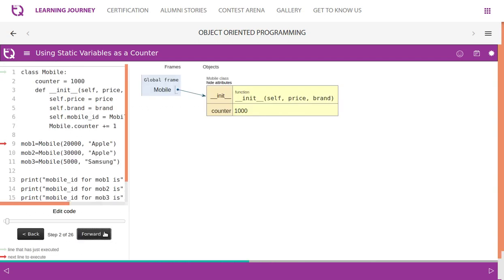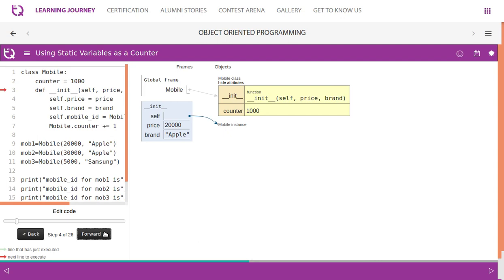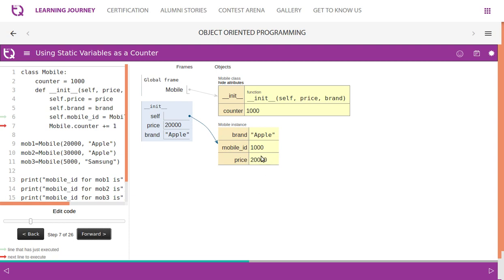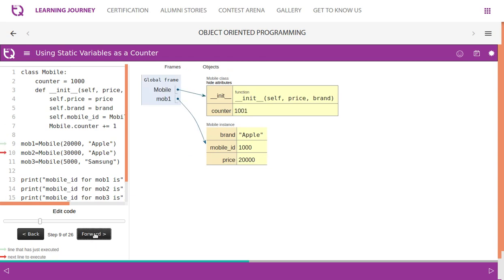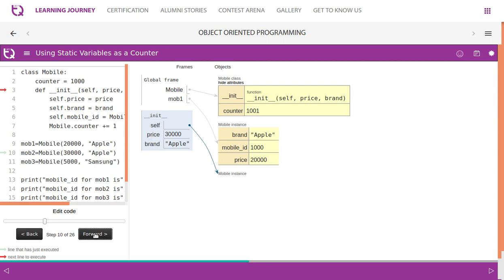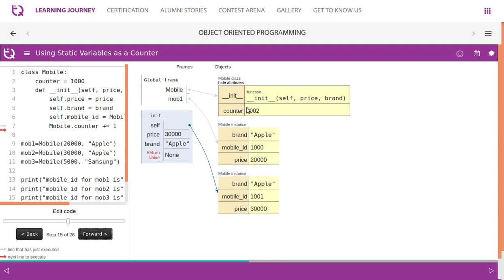Let's see how it works. Here is where we start creating mobile instances. Mob1 is the first instance created — attributes are assigned and mobile ID is set to 1000. Then Mobile.counter is incremented at the class level. The second object mob2 is then created and attributes are assigned.